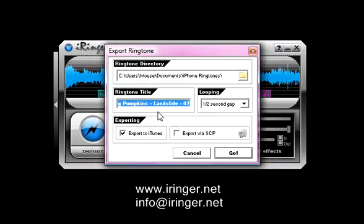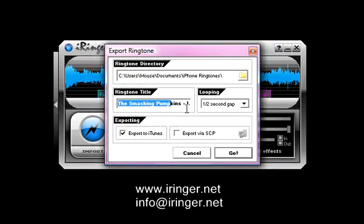I'm going to change the title. This is just too long of a title. There's no reason to have that long of a title. It won't look good on your iPhone. So, I'm just going to change it to simply landslide.